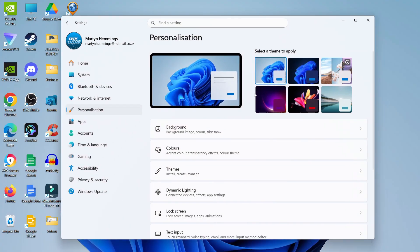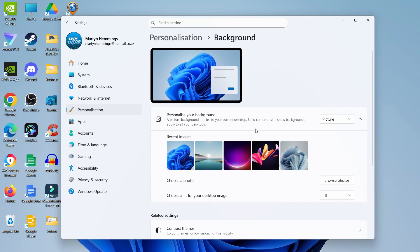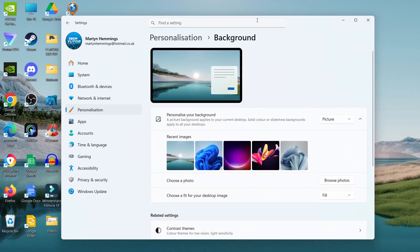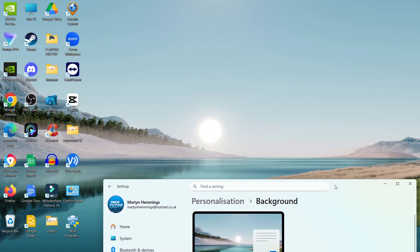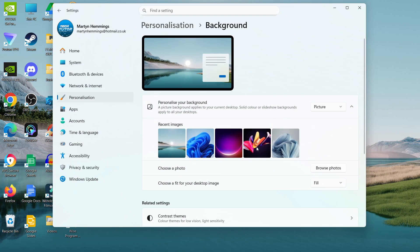If you just want to change your background picture, come down to Background and click on it. You can then personalize your background by having it set to Picture, and you can choose one of the pictures provided by Windows simply by clicking to change it.